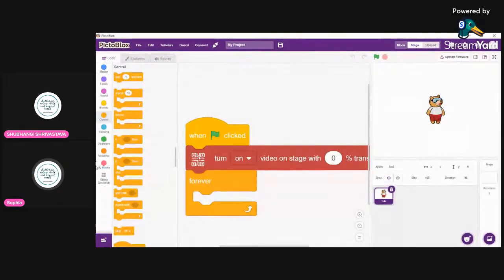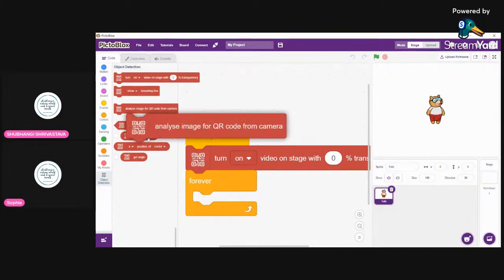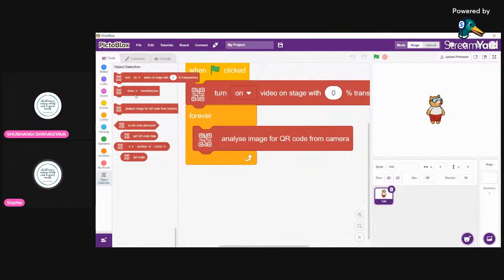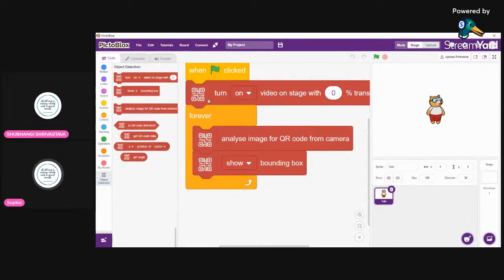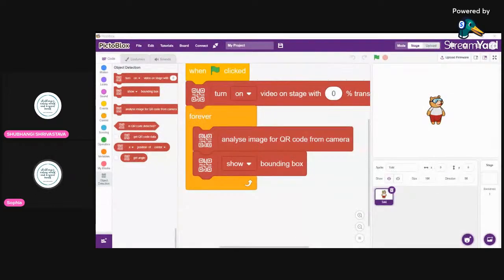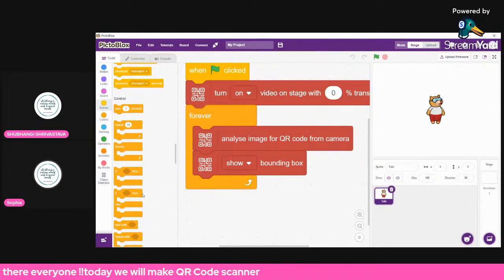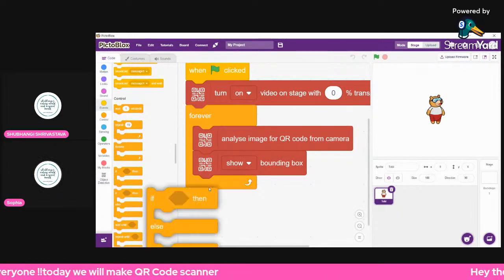Then add a forever loop. Inside it, put 'analyze image from camera'. We'll also show a bounding box so the user knows where Pictoblocks has detected the QR code — it makes it very easy to see. Then put in an if/else statement.